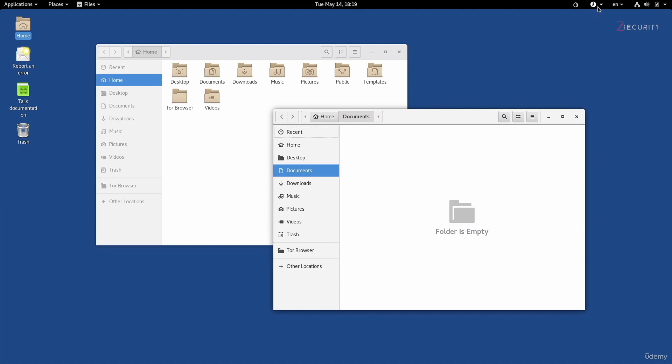Besides, you have the accessibility options, with options to zoom in, zoom out, increase contrast, stuff that'll just make it easier to use the system.